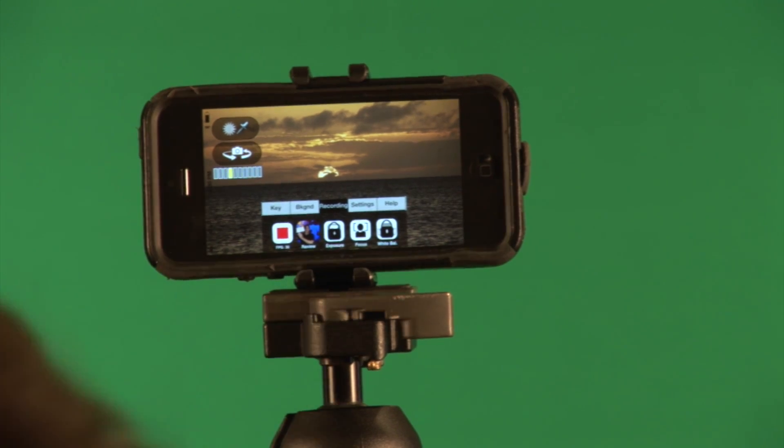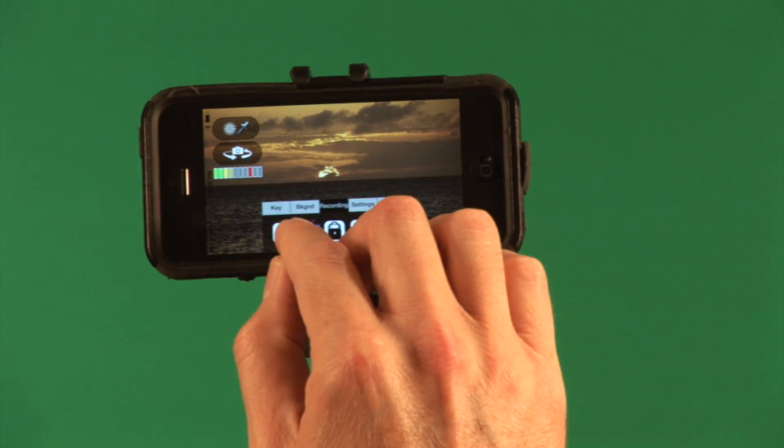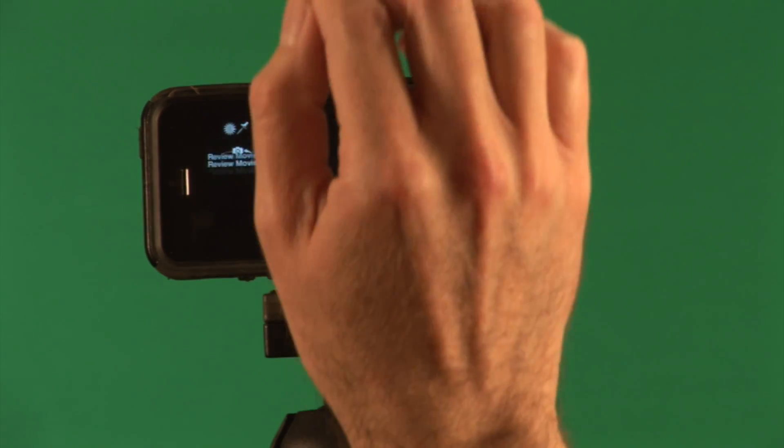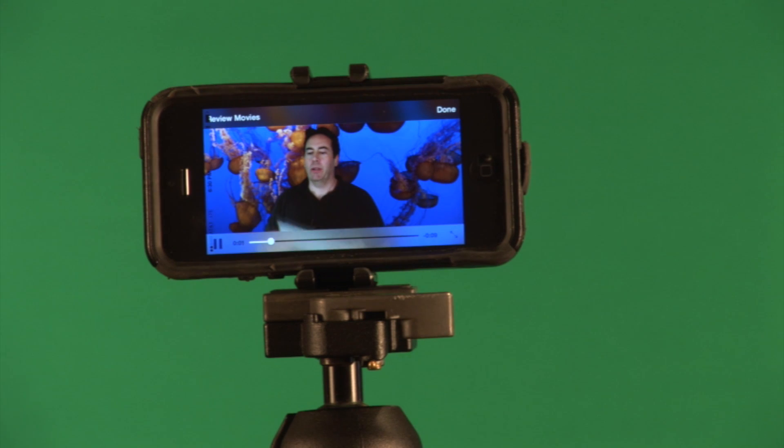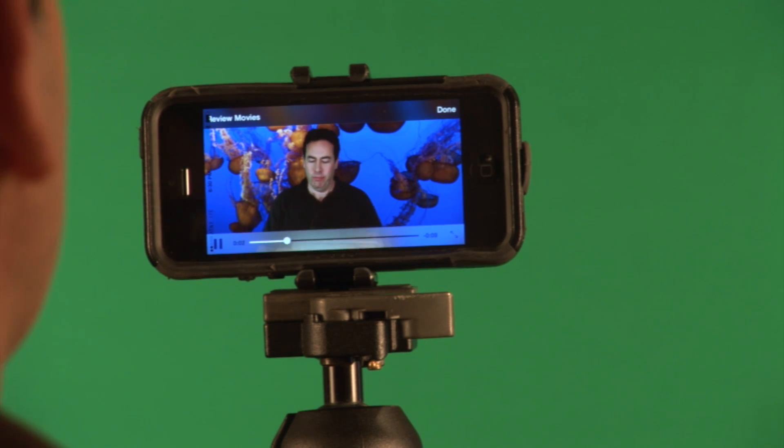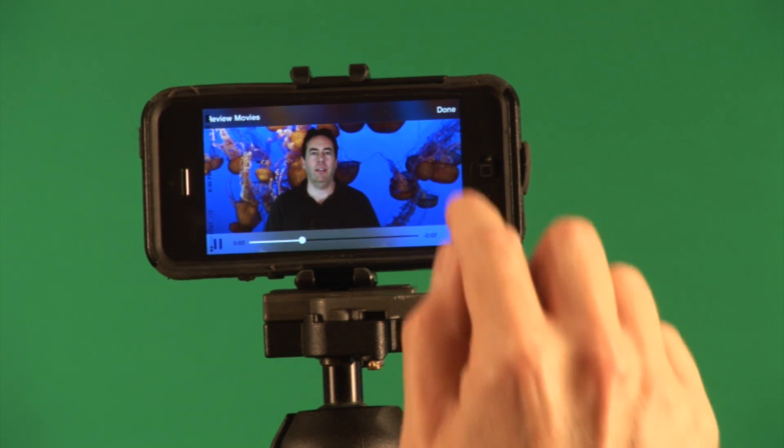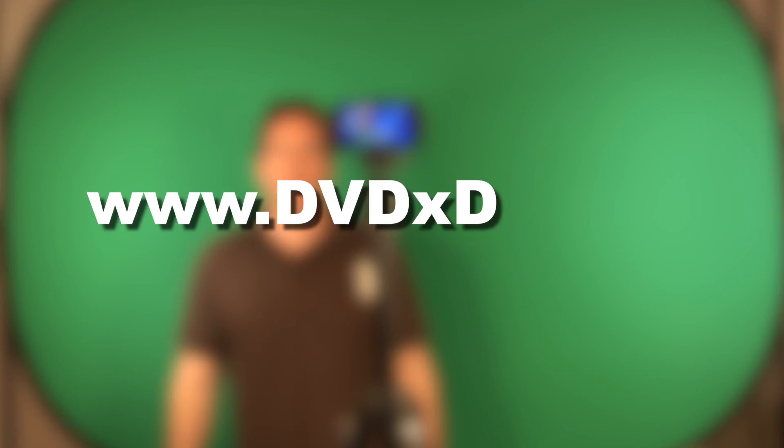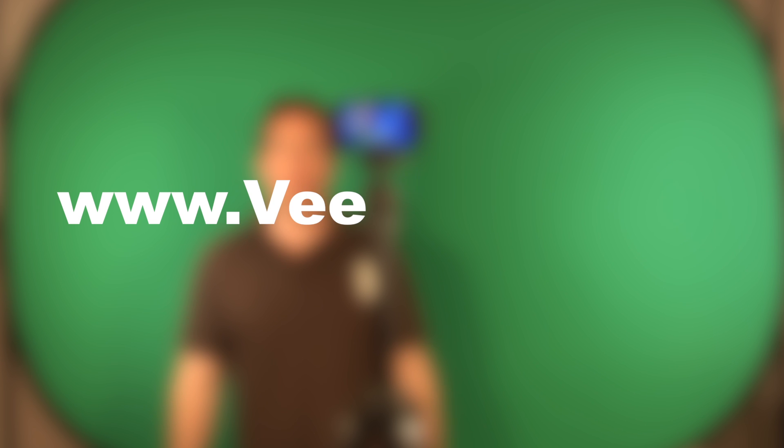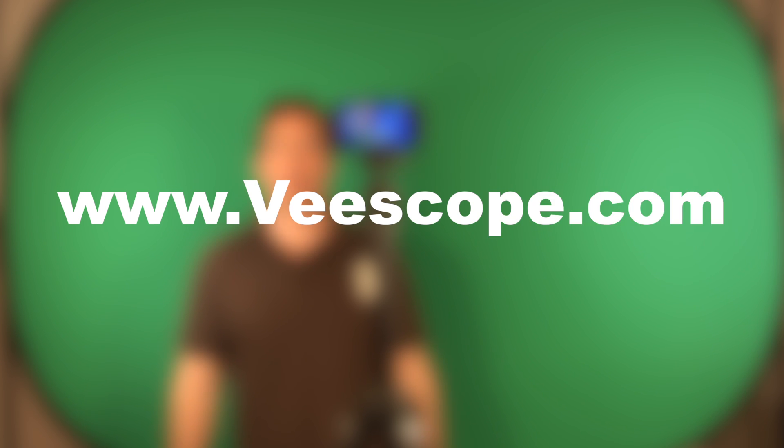Now I can preview what I just recorded by pressing the little preview button. And there it is. That's how you use vScope Live for iOS. You can find out more information at www.dvdxdv.com or at vScope.com.